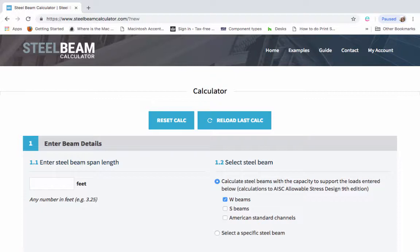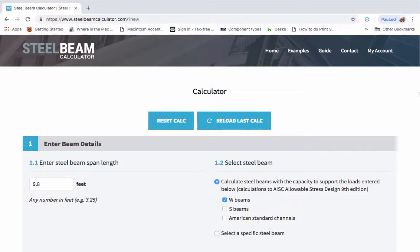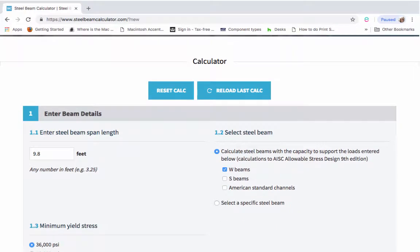So you first need to enter the span length of your beam. Let's put 9.8 feet in there. Next we need to know the shape and size of your steel beam. So let's start with shape.